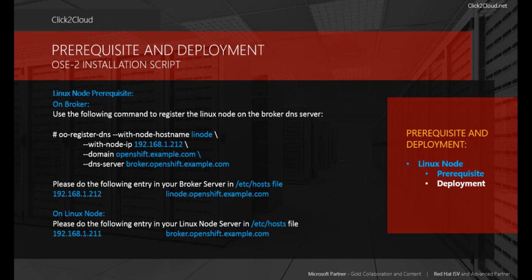Here are the steps to register the Linux node DNS to the broker. We use the oo-register-dns command to register the Linux node to the OpenShift broker. We also need to add the host entries to the broker host file and the same to the Linux host file, so both the Linux node and broker can resolve their addresses properly. We will do this practically once we log in to the Linux node and the broker.